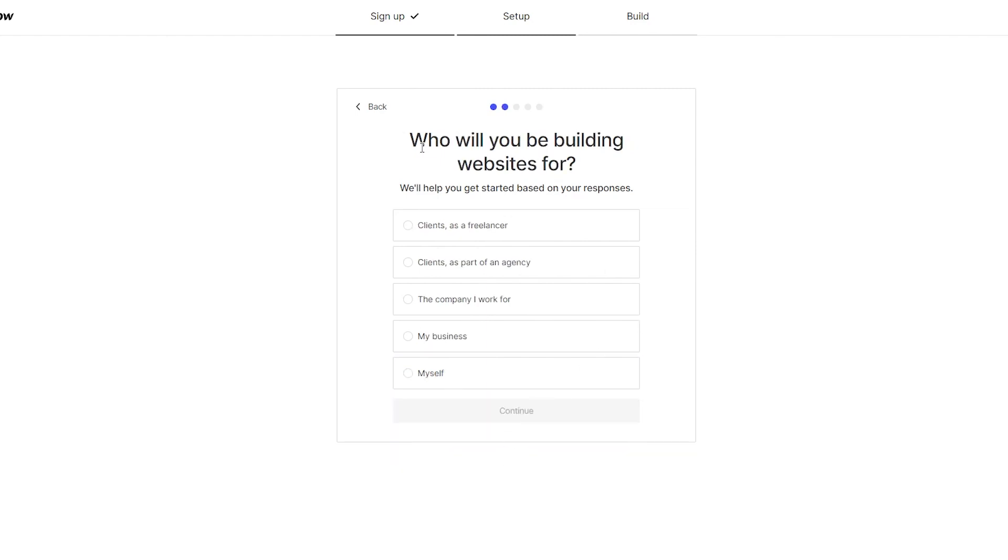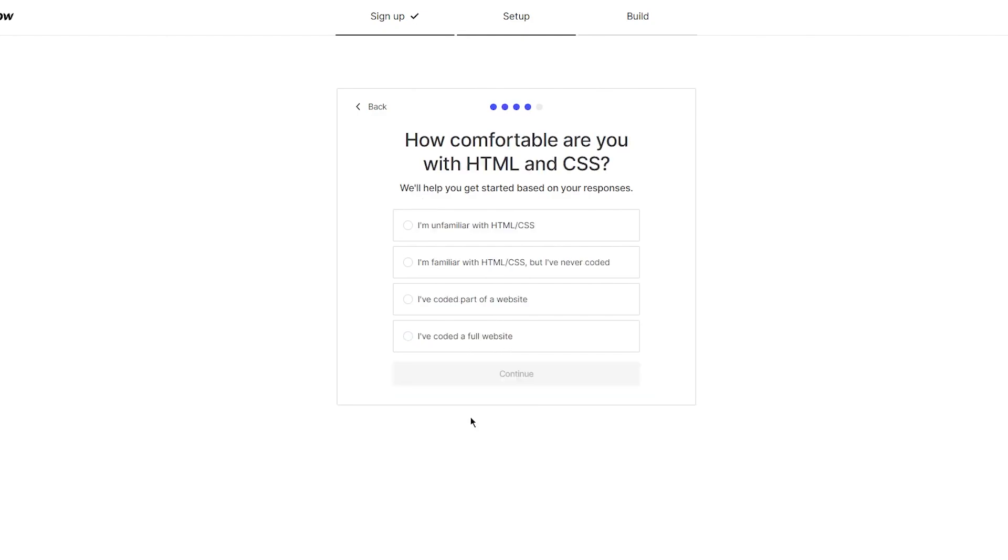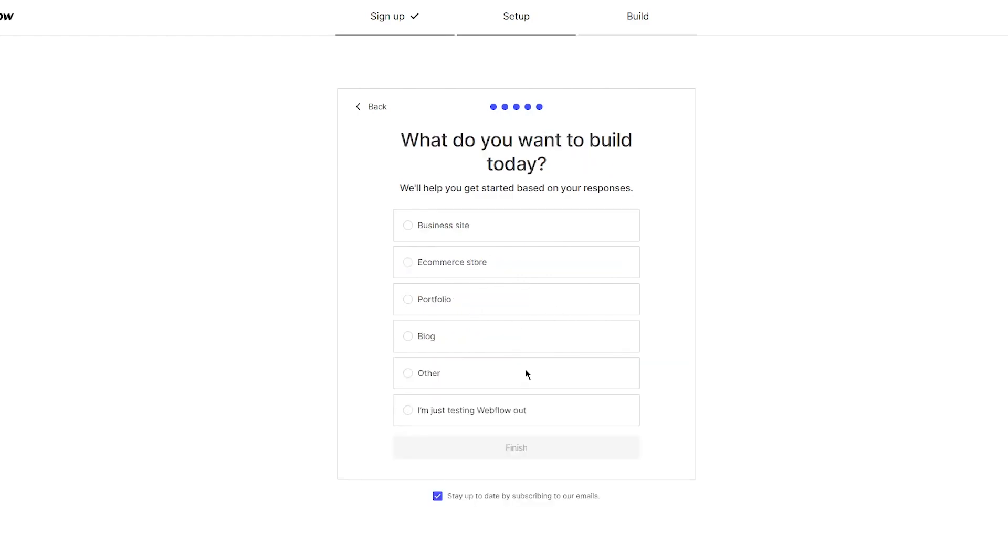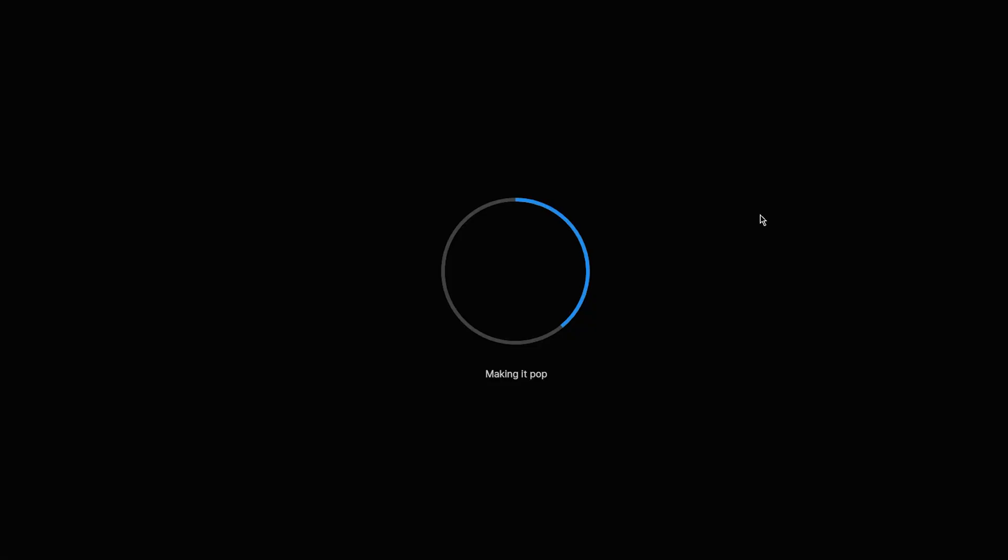Which best describes your role? We're making a portfolio, so let's say we're an entrepreneur. Who will you be building for? Yourself and your business. How comfortable are you with HTML and CSS? I'm familiar with it but I've never coded. I'm going to click Continue. What do you want to build? Portfolio. Click Finish.